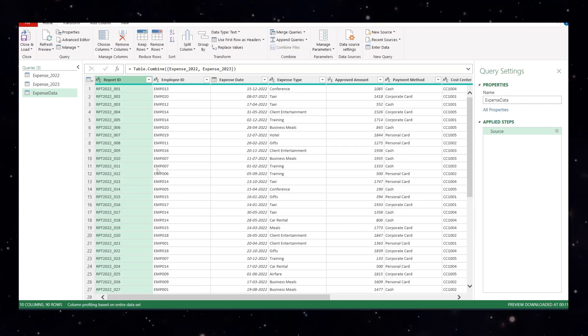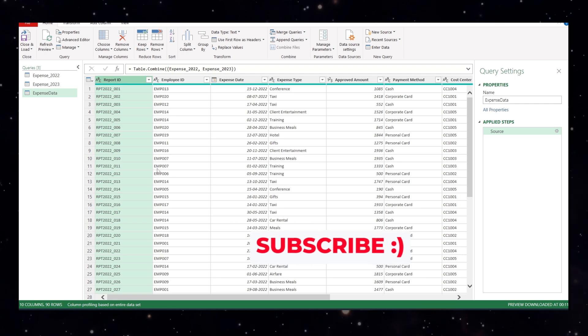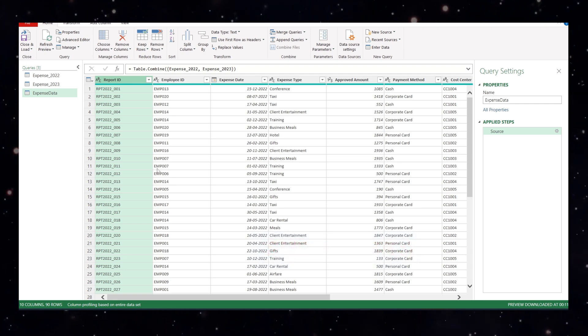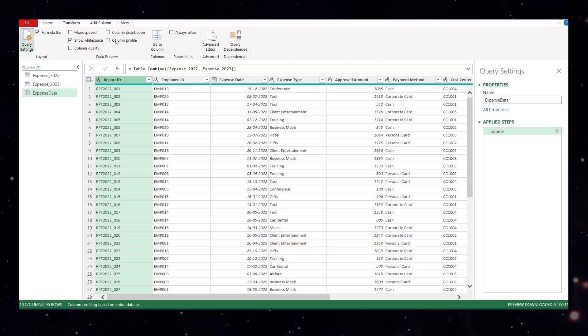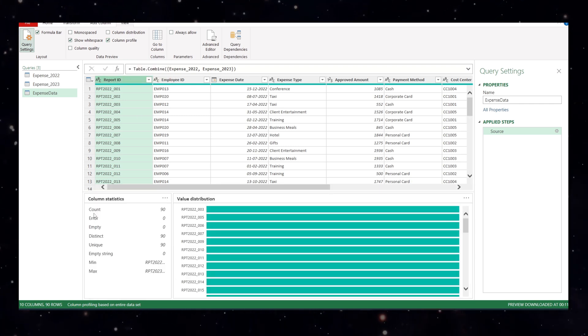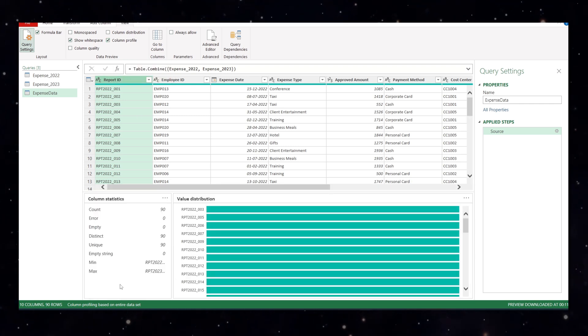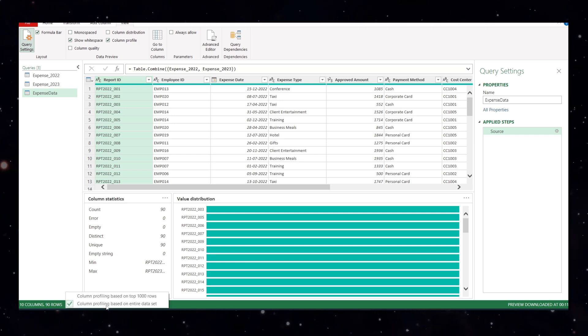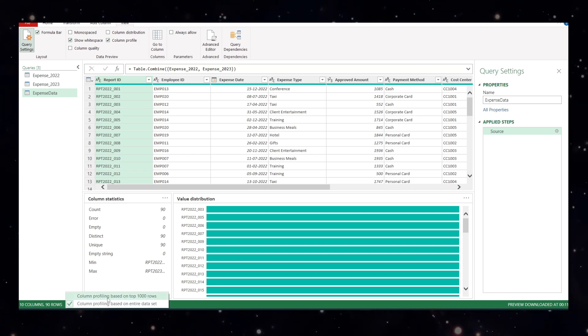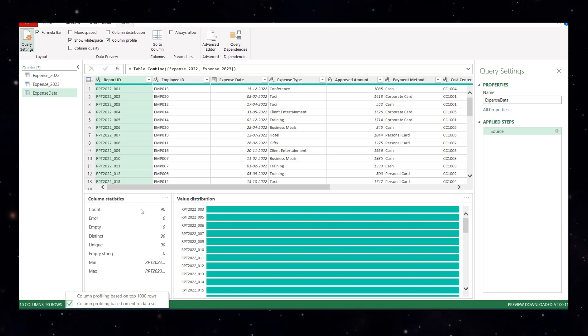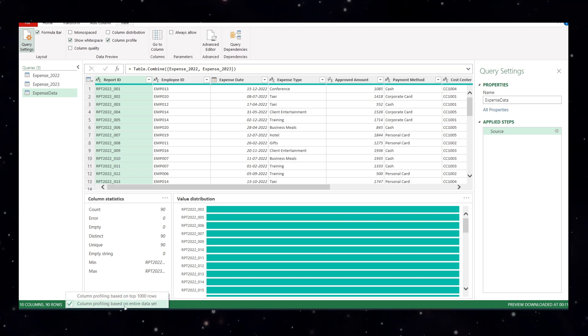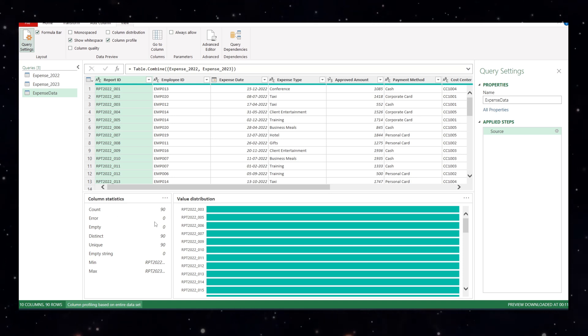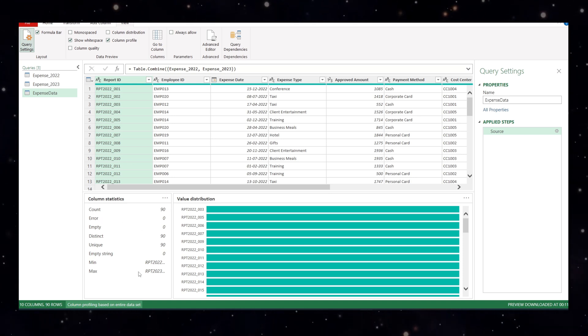Suppose if you want to validate your append query, basically you want to make sure that all the rows were added from 2022 and 2023. What you can do is you can come to view, check this column profile, highlight this, and this will open. And here you can see count is 90, but you have to come here. Column profiling based on the entire data set. If this is checked in column profile based on top thousand rows, then it will give you only for the first thousand rows. So make sure column profile based on the entire data set is selected and you will get to know all the counts like, okay, there are 90. So you know that it's correct.